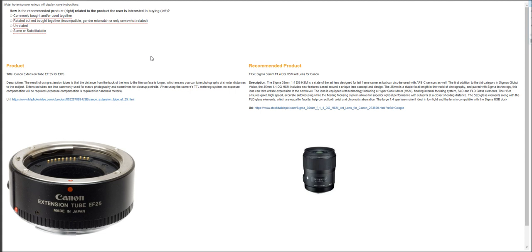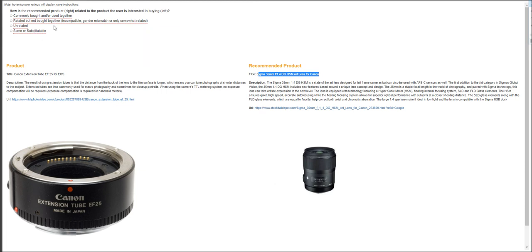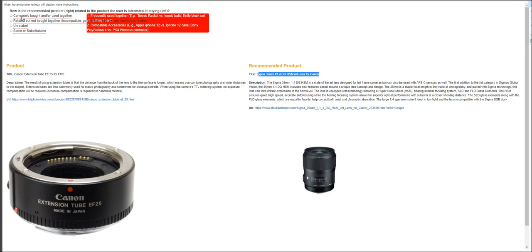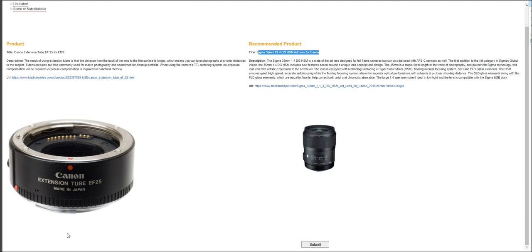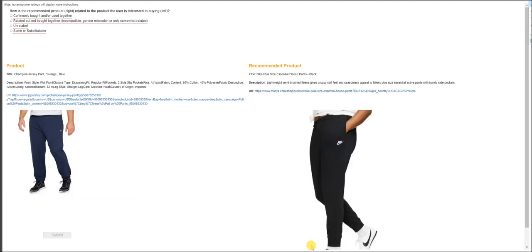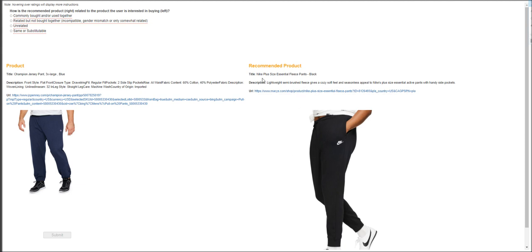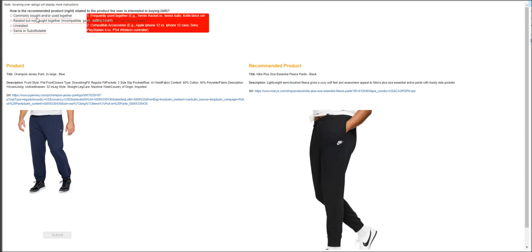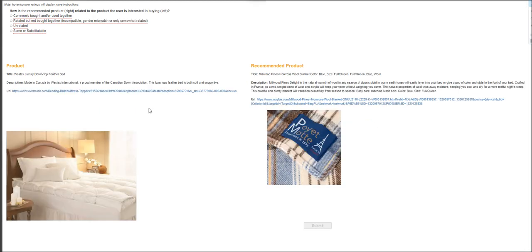Next one is a Canon extension tube. And the recommended product is a Sigma 35 millimeter F 1.4 DG HSM art lens for Canon. They are not the same or substitute. They are actually commonly bought or used together. And the next one is a product champion Jersey. And the recommended product is a Nike plus essential fleece pants. So this is commonly bought or used together. Click submit.